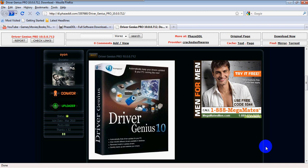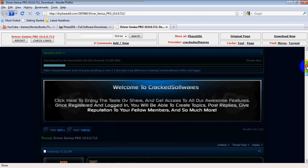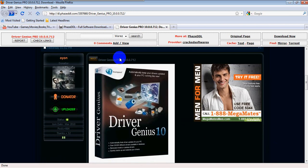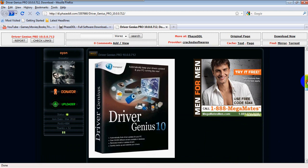So this is just a randomly picked download — Driver Genius Pro. Basically all it does is backup drivers for cameras, iPhones, whatever. So yeah, let's get started.